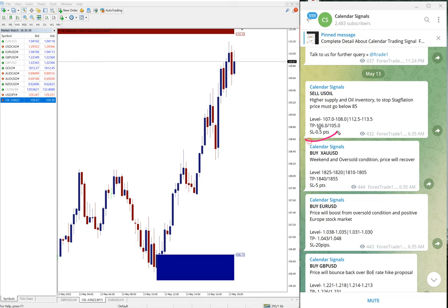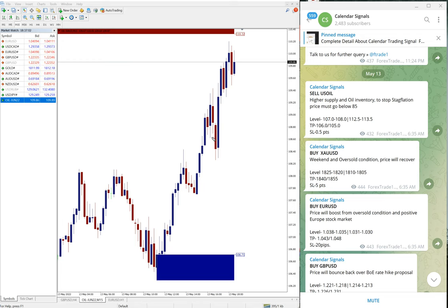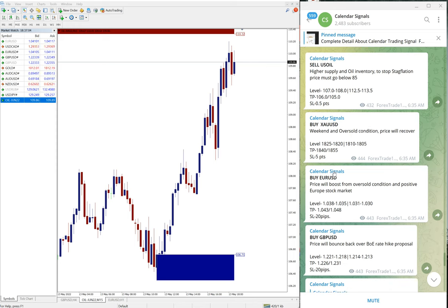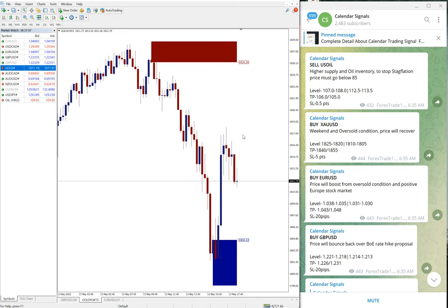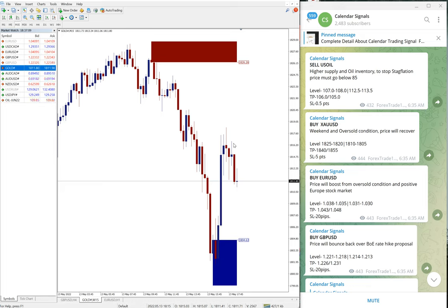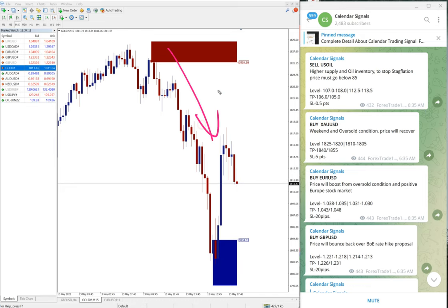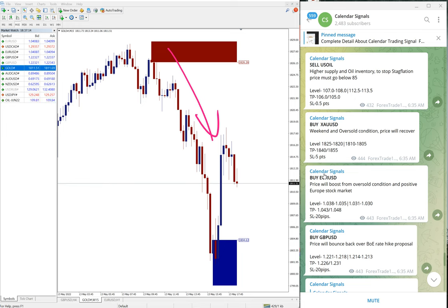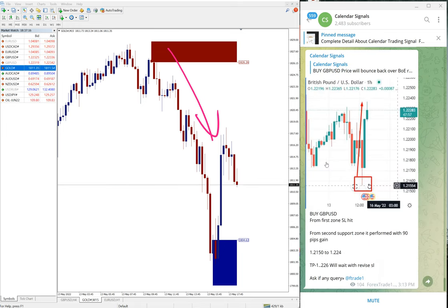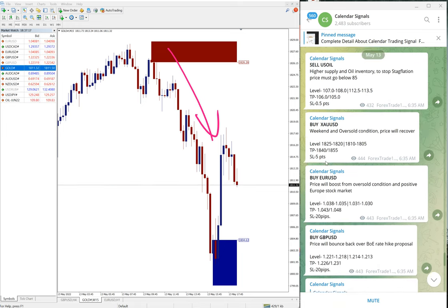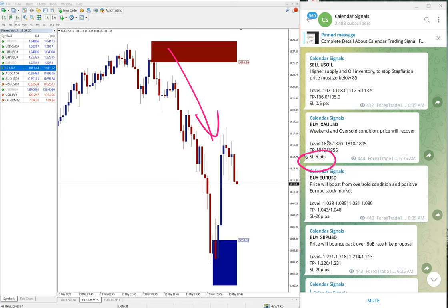The next signal is gold XAU USD. Gold we gave buy and you can see here clear downtrend. We made loss on gold as well which is 5 points on gold. You can see the signal given here and this is the SL we mentioned, 5 points we made loss on gold.